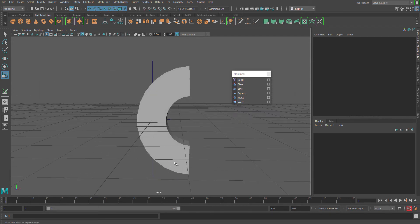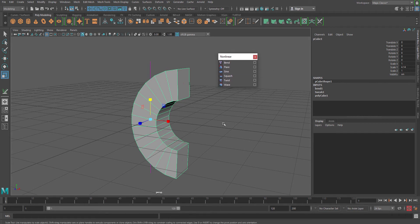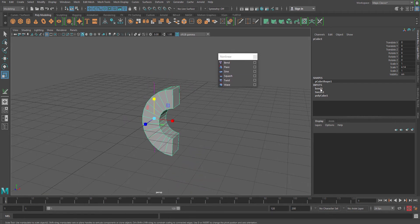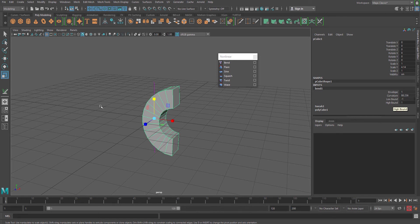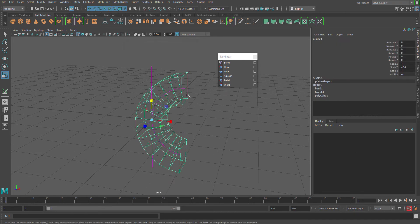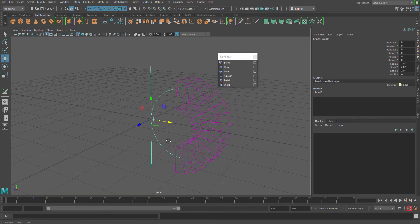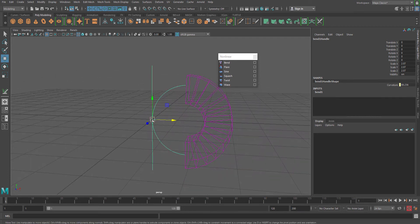As you can see, I have already applied certain deformers. Let's get inside the deformers and see what options we have in bend. Apart from the curvature, you can see there is envelope, low bound, and high bound. Now if you go to the wireframe view and select the gizmo of the nonlinear bend deformer, you can see there is a midpoint and an upper half and a lower half. This upper half and lower half correspond to the low bound and high bound options.